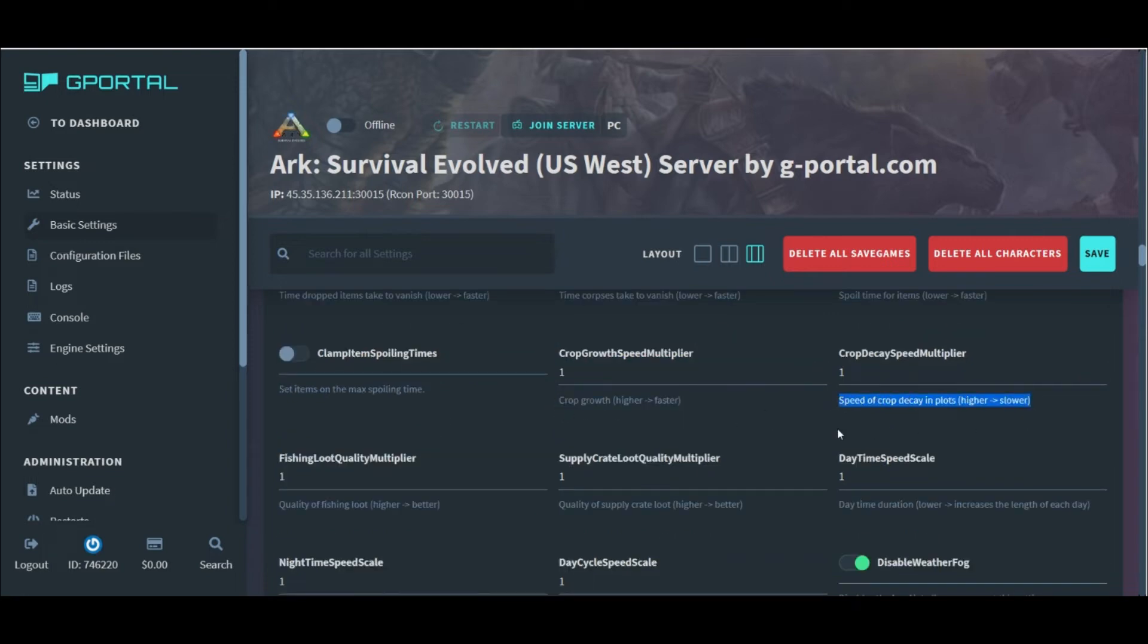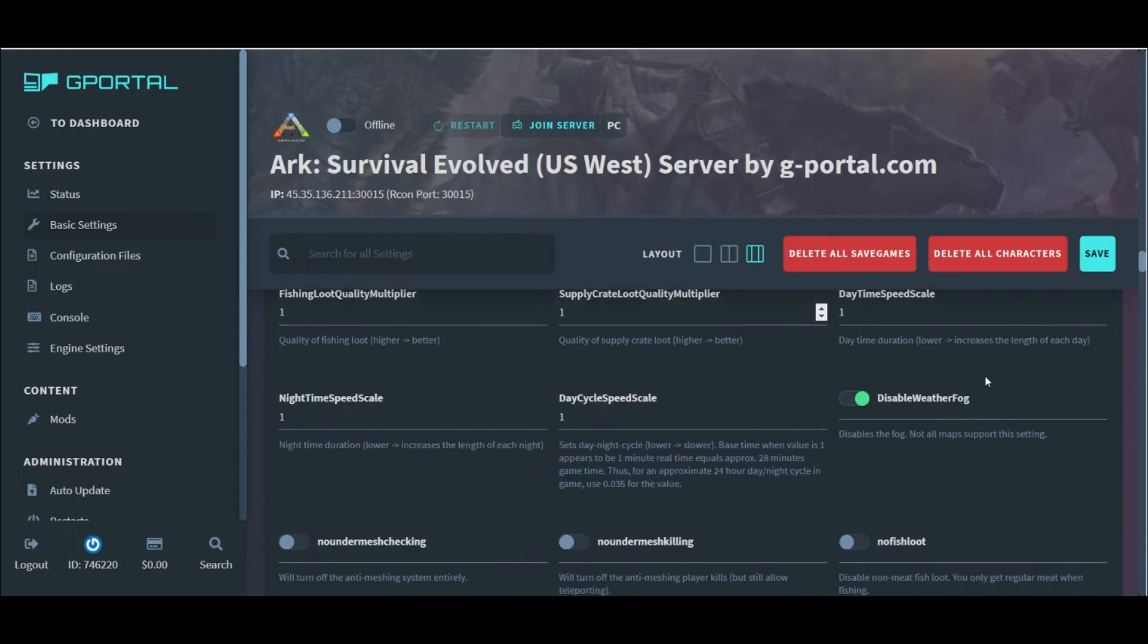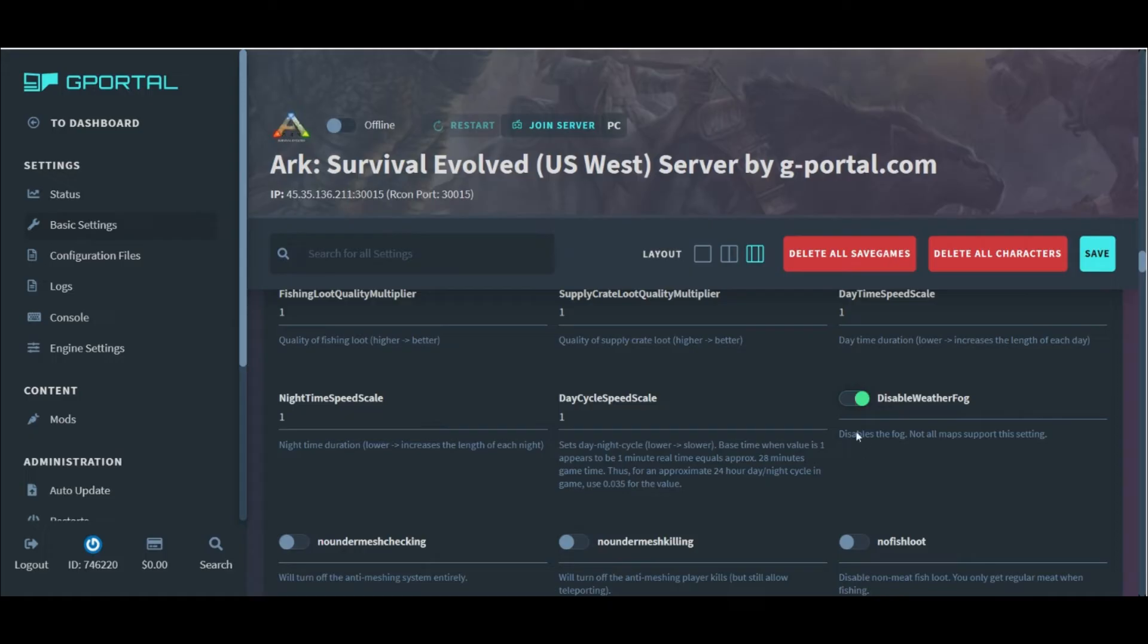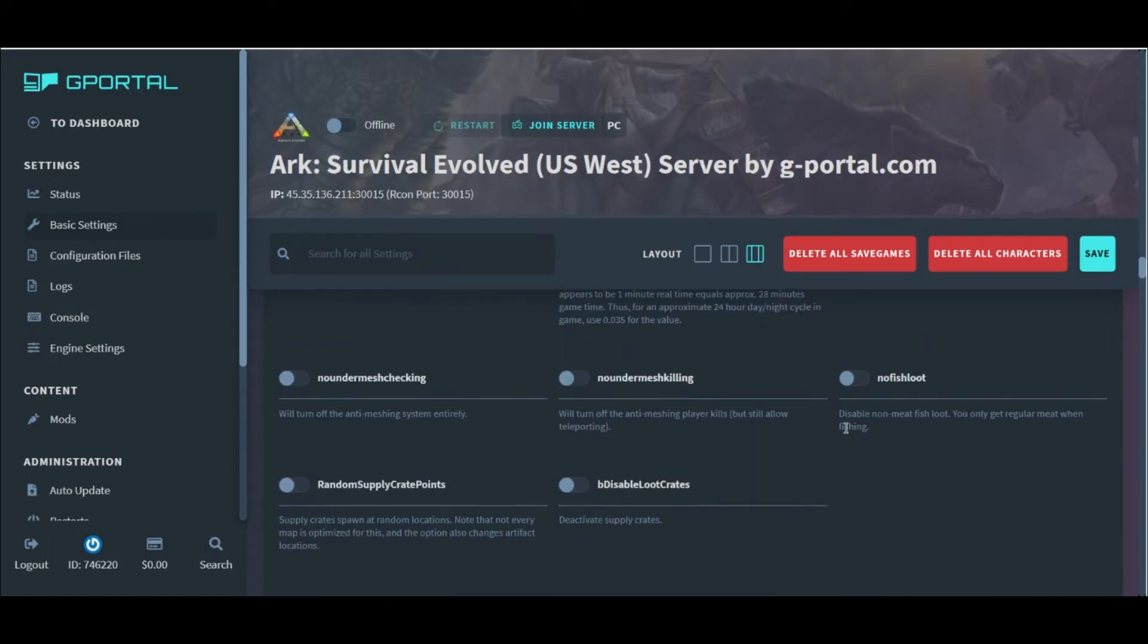All of this can be changed. I can also change the loot quality and our day cycle speed settings right here. Finally, I always disable the fog. Nobody likes the fog.